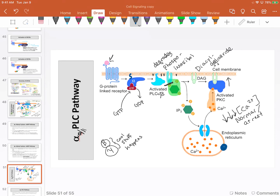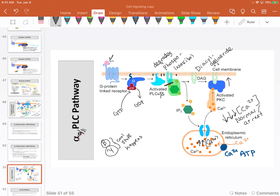Calcium is kept low by a pump called the calcium ATPase. Using ATP, every time it encounters a calcium molecule, it forces it into the endoplasmic reticulum. In the endoplasmic reticulum, the calcium concentration is very high. So we have a concentration gradient where calcium, if allowed, would move down its gradient into the cytosolic environment.